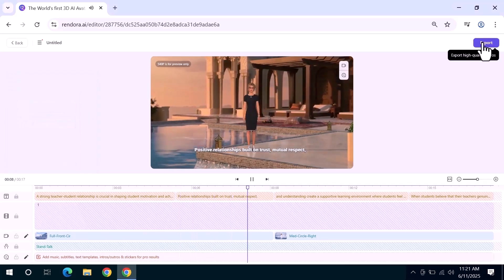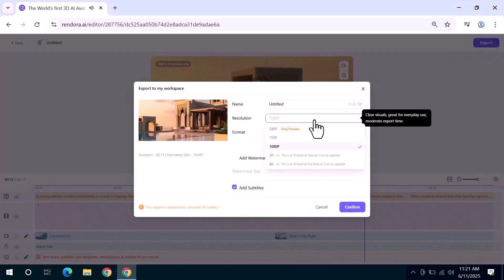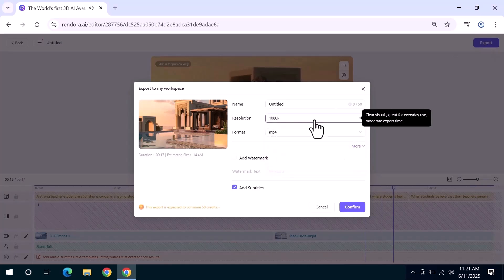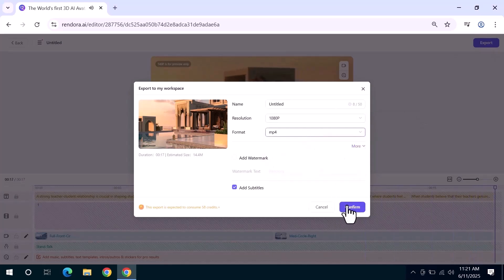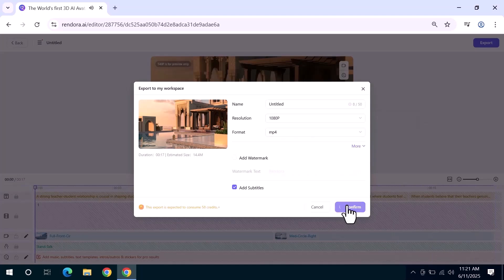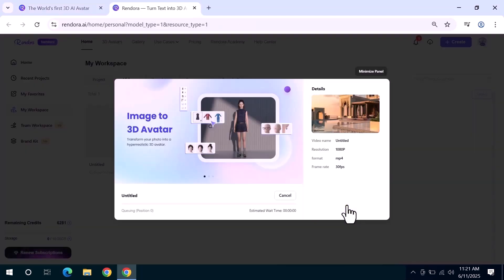you can export the video by selecting the resolution like 1080p or 2k format and file name. Click confirm and the video will download directly to your device.